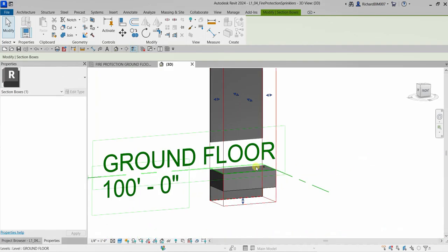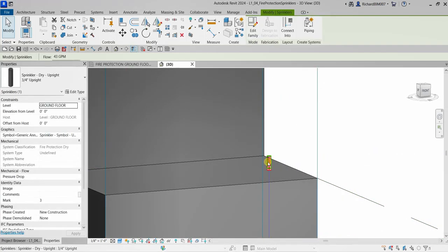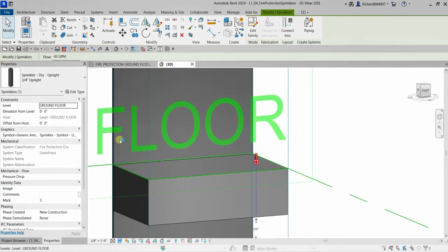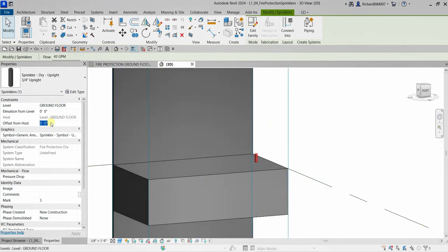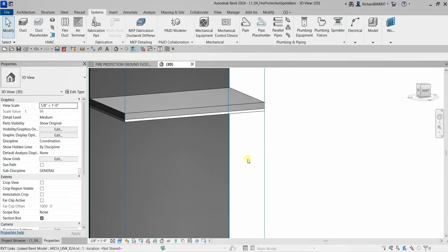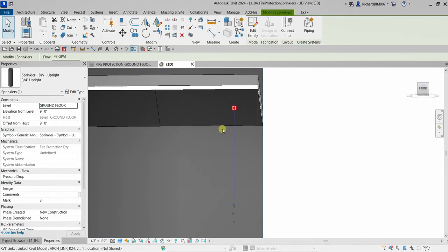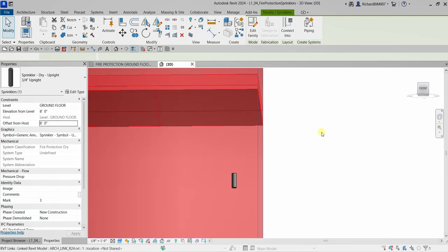There's the non-hosted sprinkler sitting at zero elevation. Select it and change the offset — type nine and press Enter and it moves up to nine feet. You can still adjust this; for example, type eight feet and press Enter.